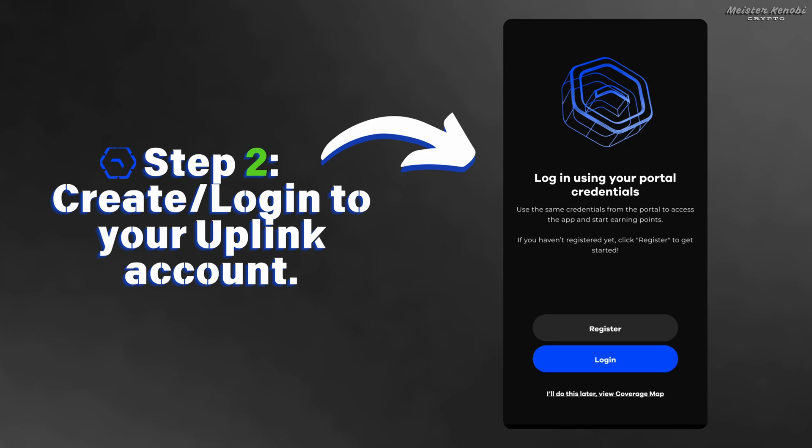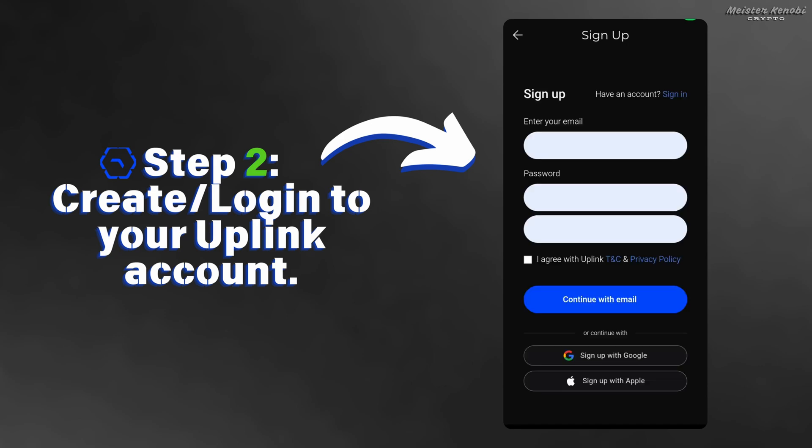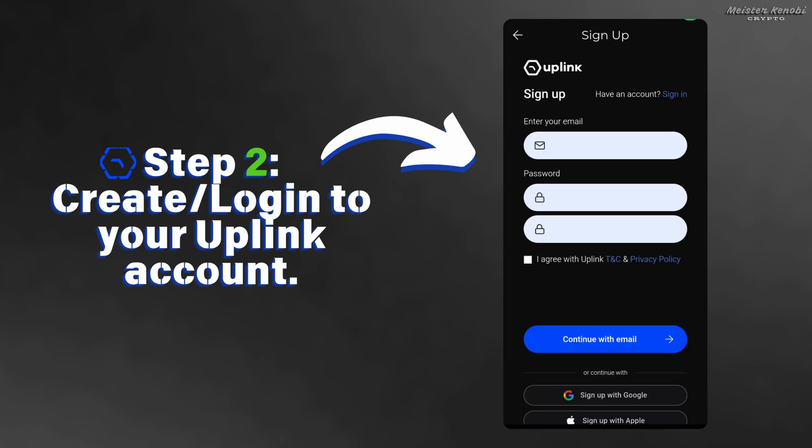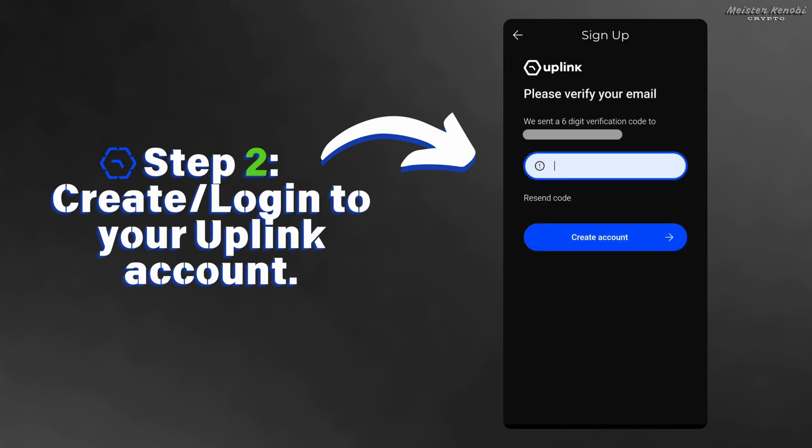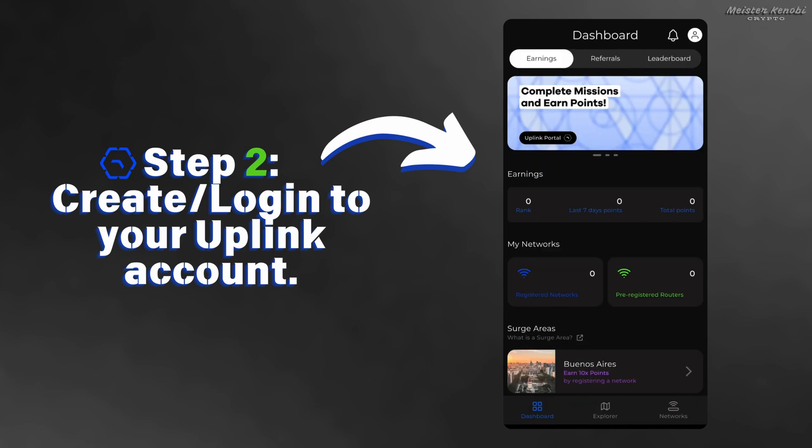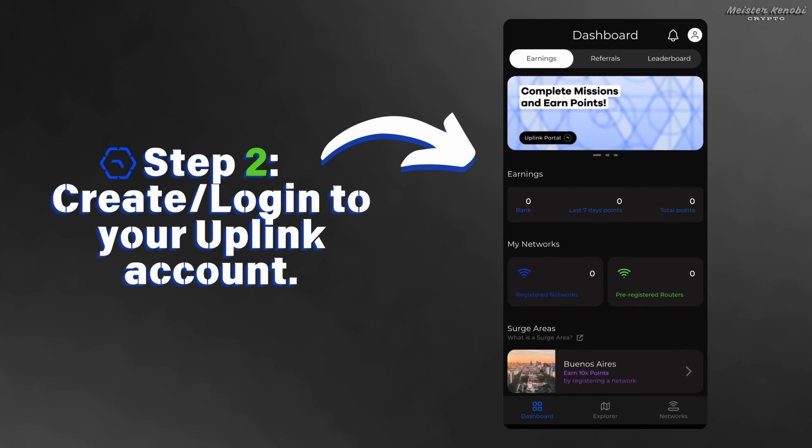You just need to enter your details, email and password. After you enter all of your information, you will receive a confirmation code on your email. Remember that it might take a few minutes to receive the code. If it doesn't work the first time, you can press to resend the code. You should also check the spam folder. If you enter your verification code, you will have access to the application and you can start earning.